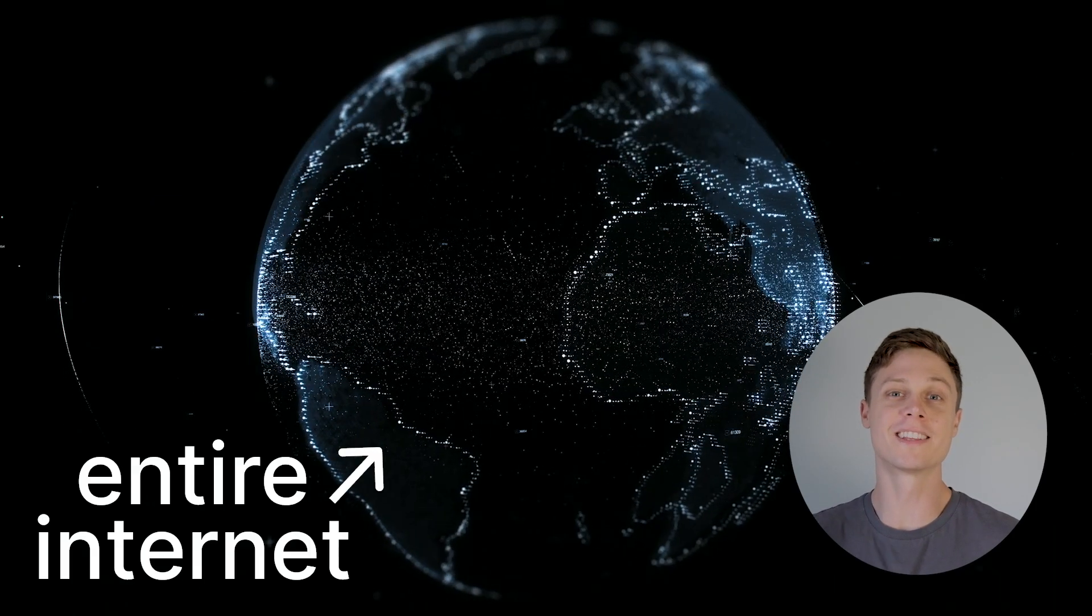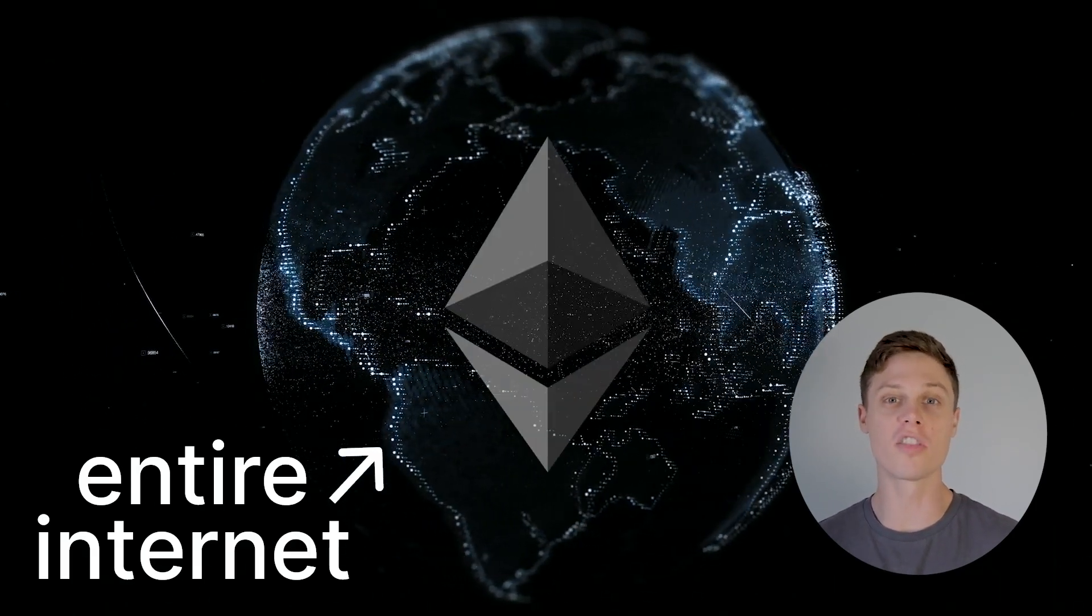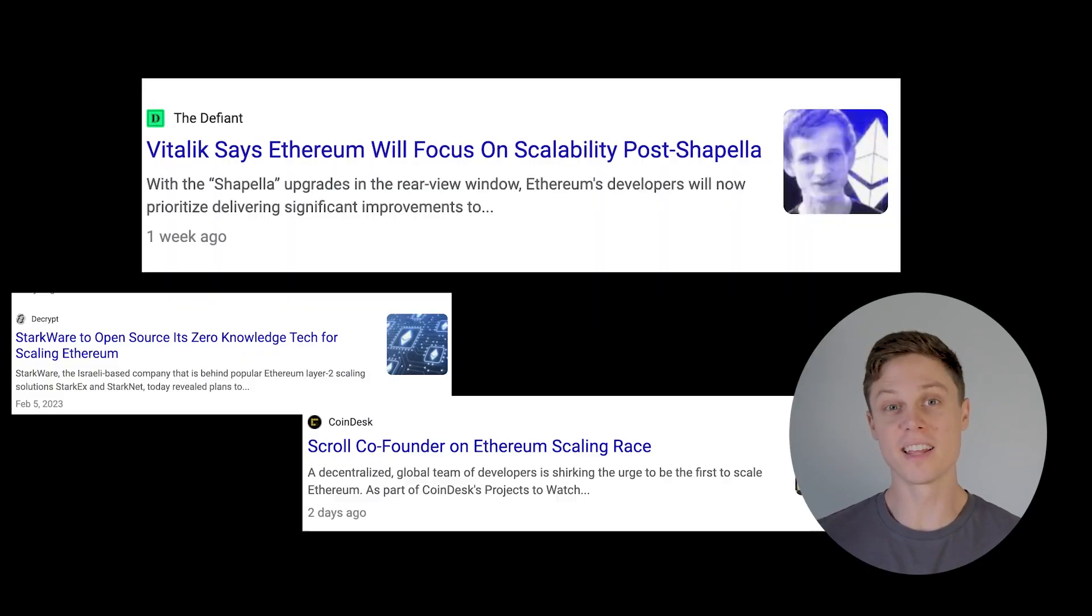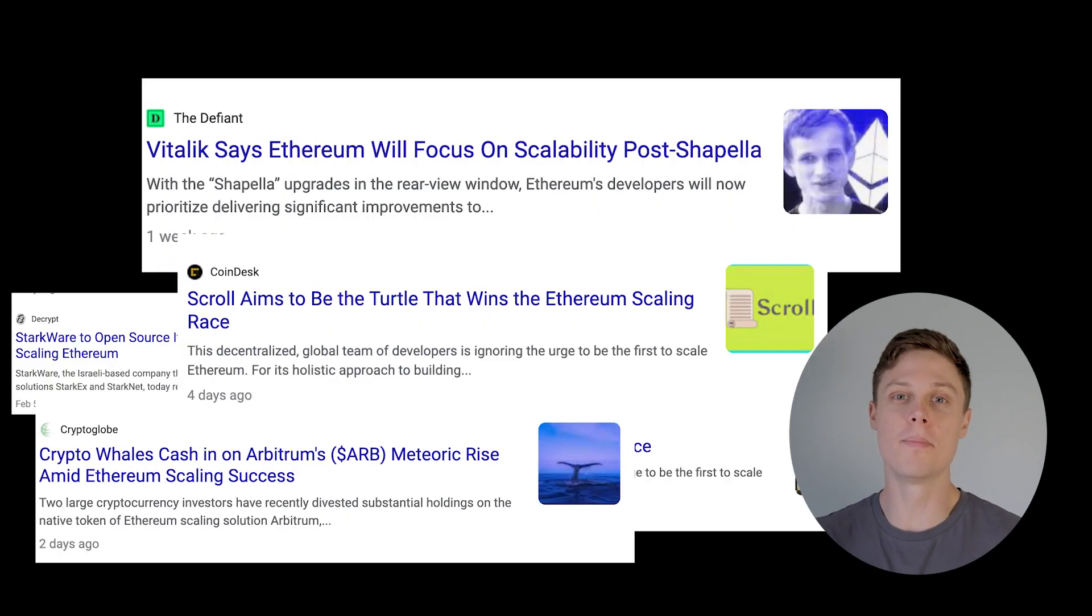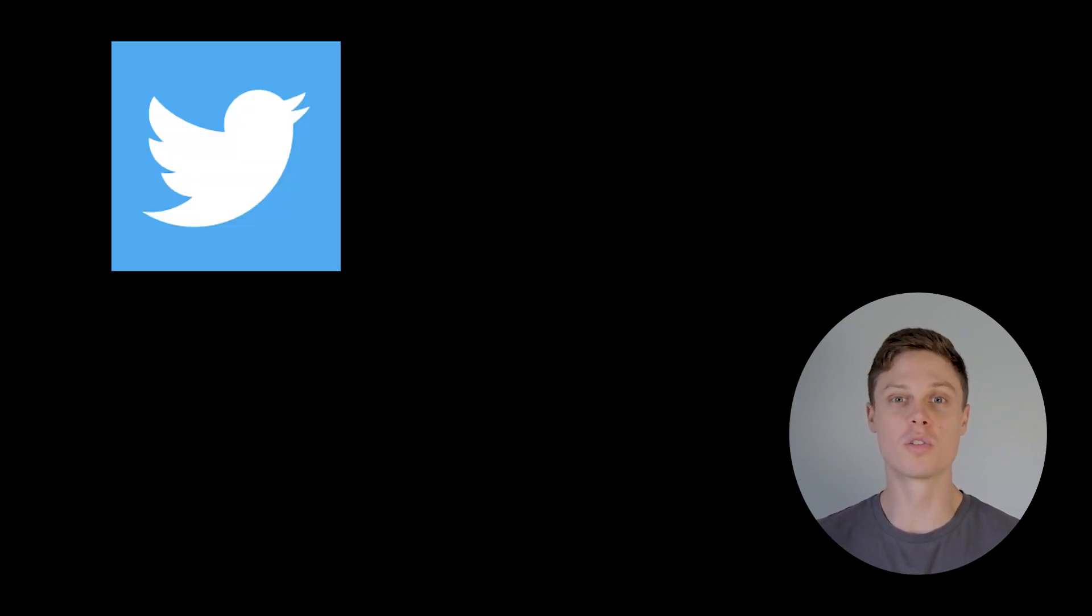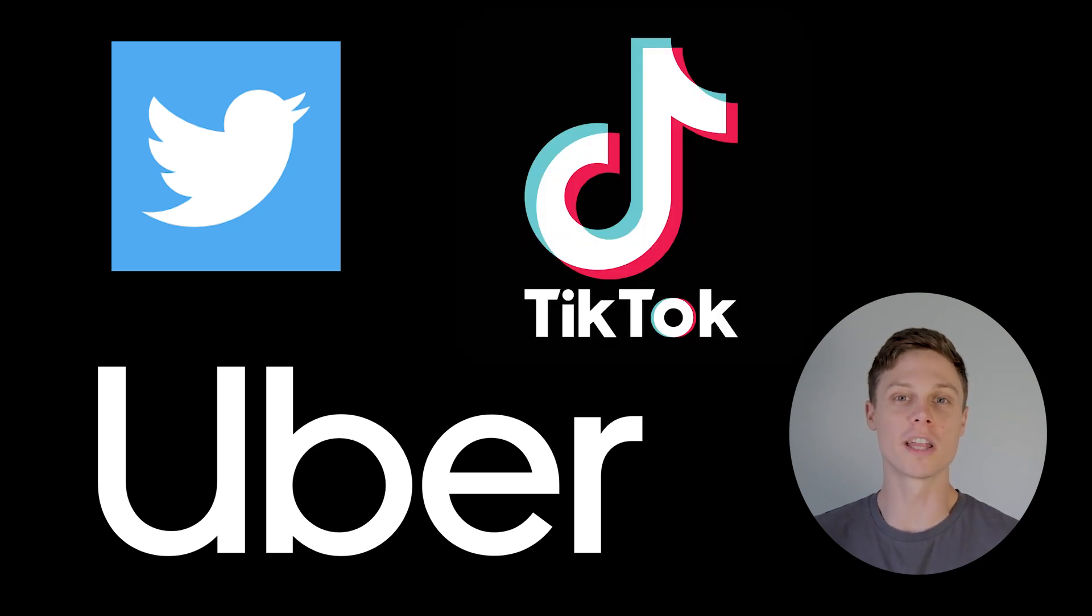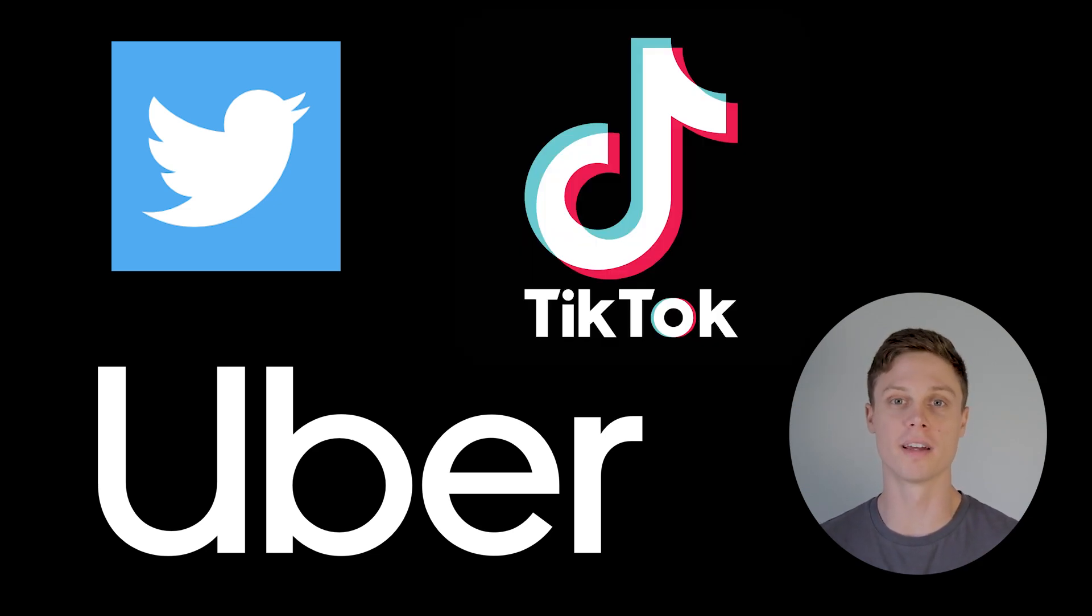What if I told you it was possible for the entire internet to run on the blockchain? That all this scaling nonsense that people in the crypto world are talking about is completely solvable? And that in the future, we could see applications on the scale of Twitter, Uber, or even TikTok running with blockchain as their backend.